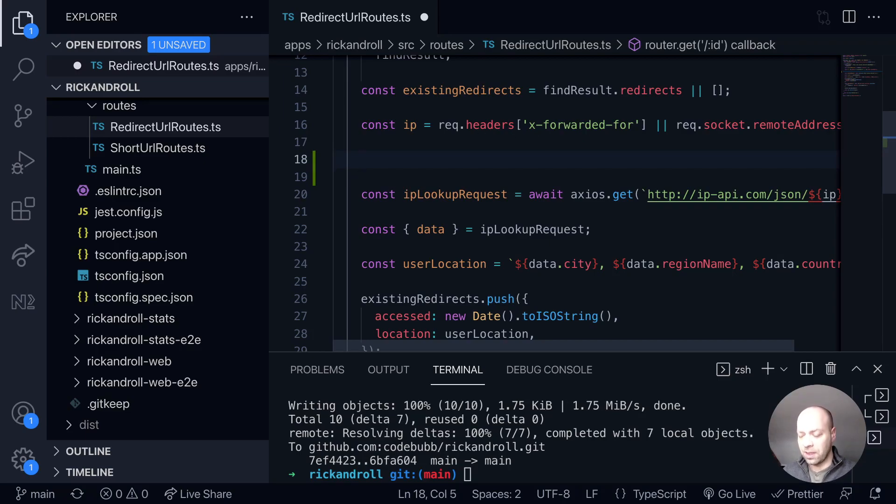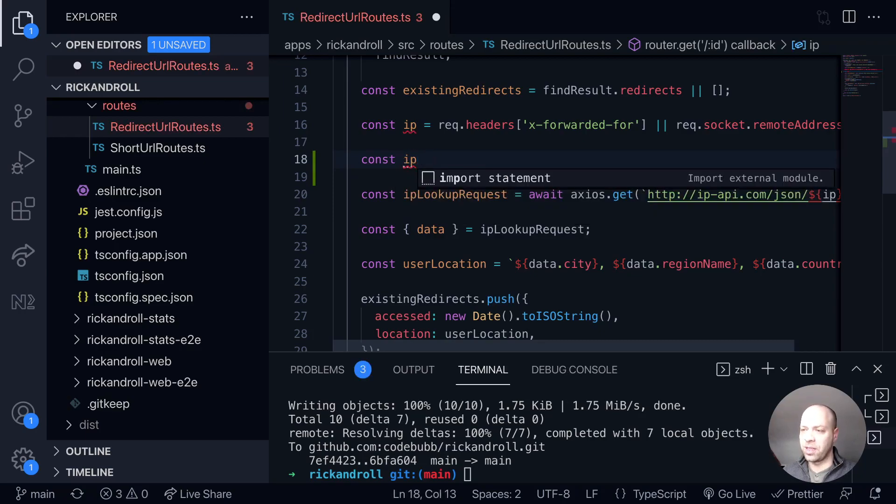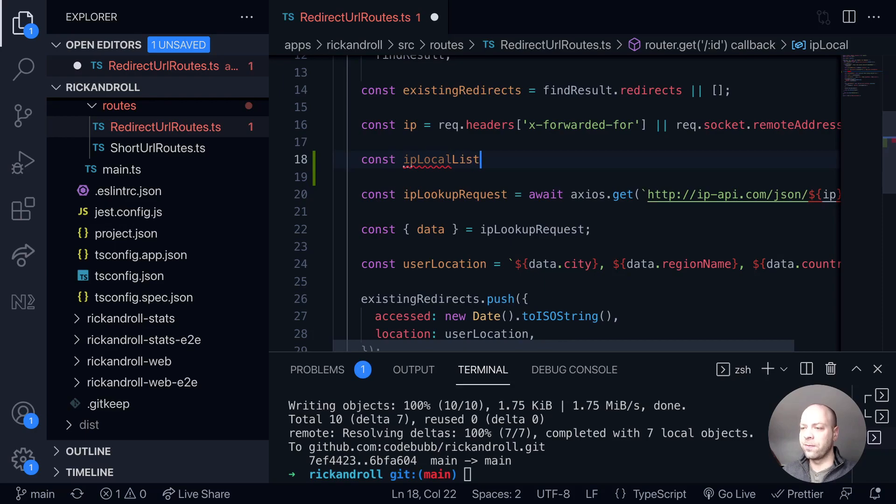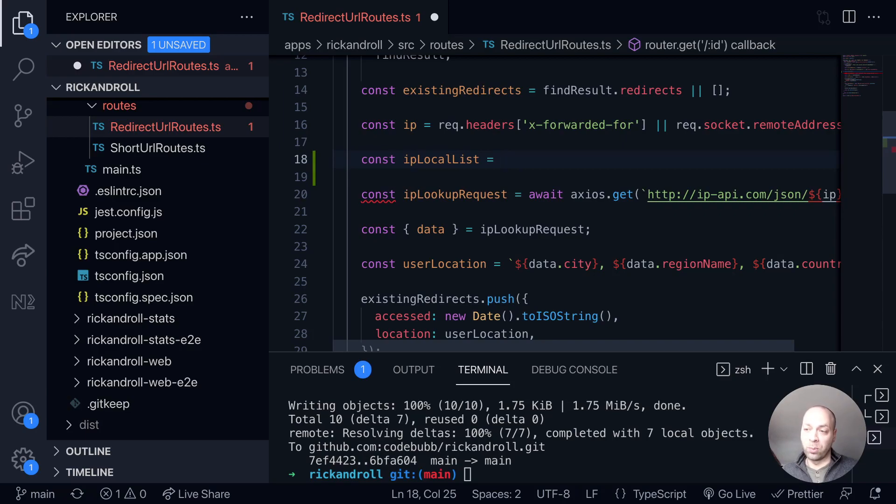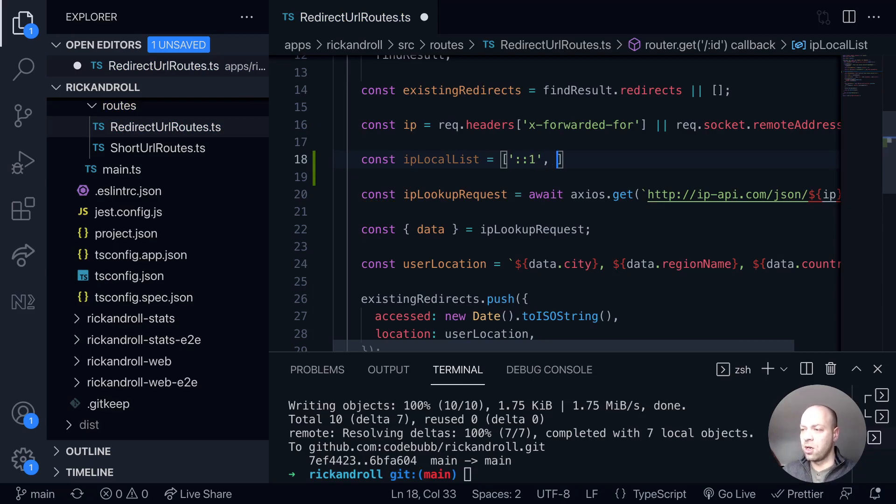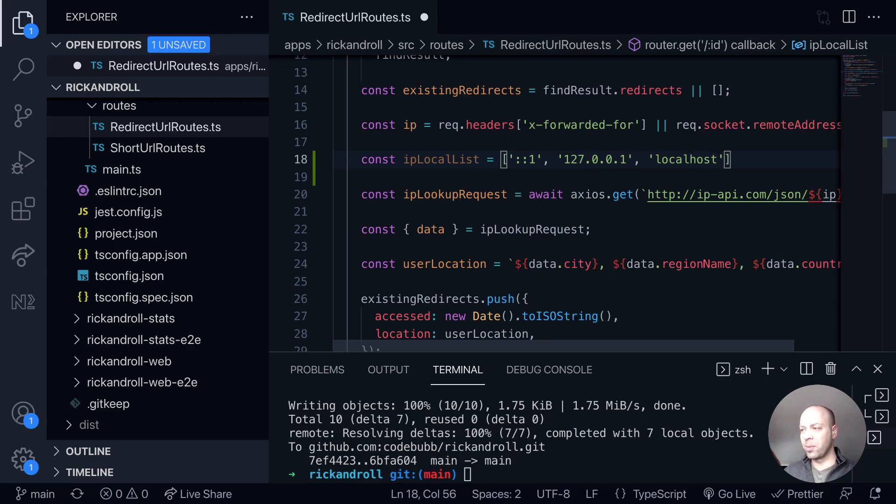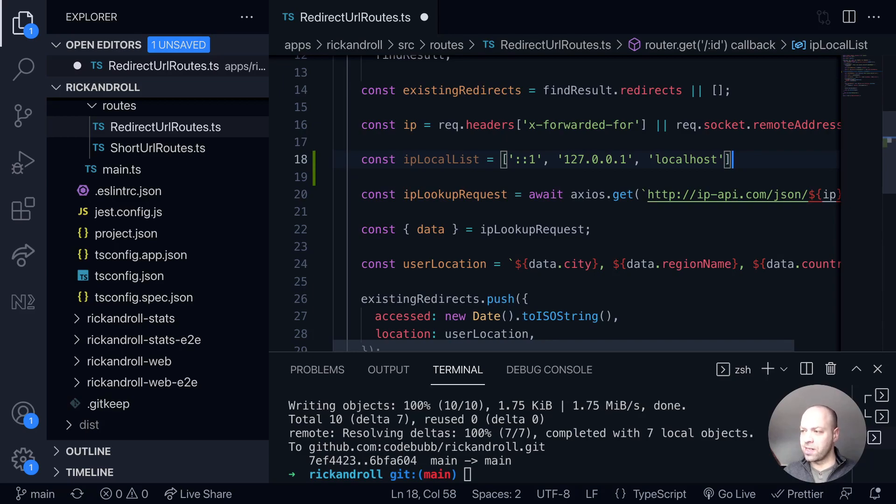So what we'll do is first of all create that blocklist. We'll say it's an IP local list, for example, because we're only really going to focus on localhost addresses. However, if you did want to create a blocklist for other IPs you could add them in here too. So we're just going to say if we get a string back of colon colon one, or 127.0.0.1, and potentially you might get localhost as well as the IP address if the request comes through and that is what is set as the remote address.